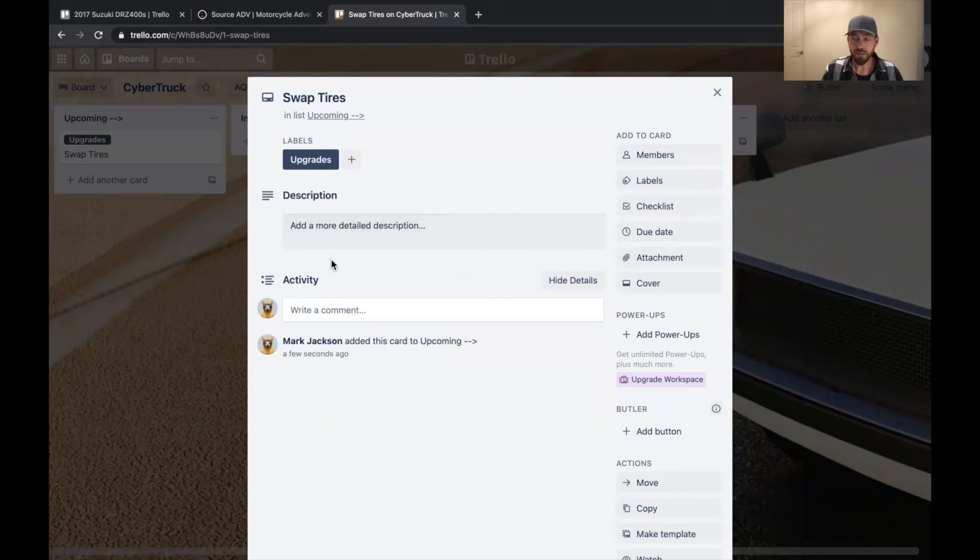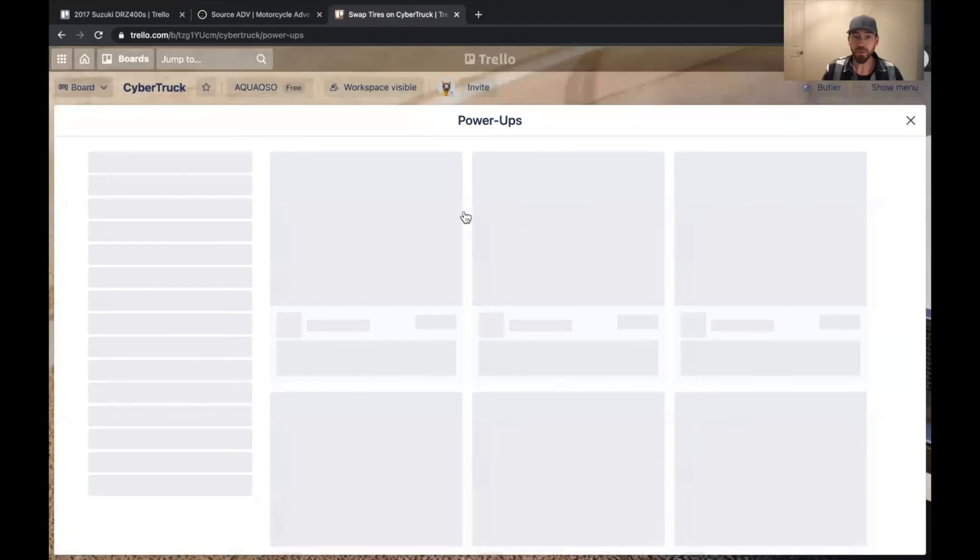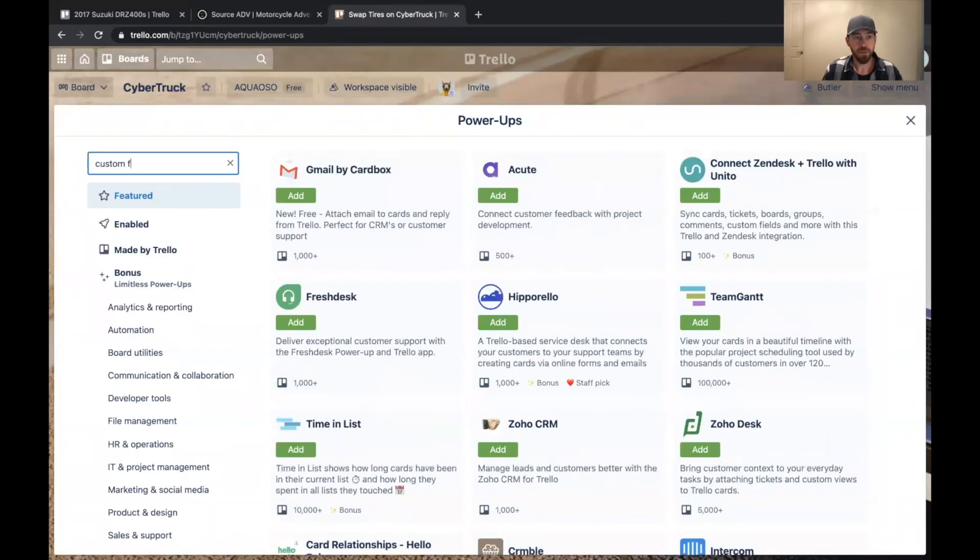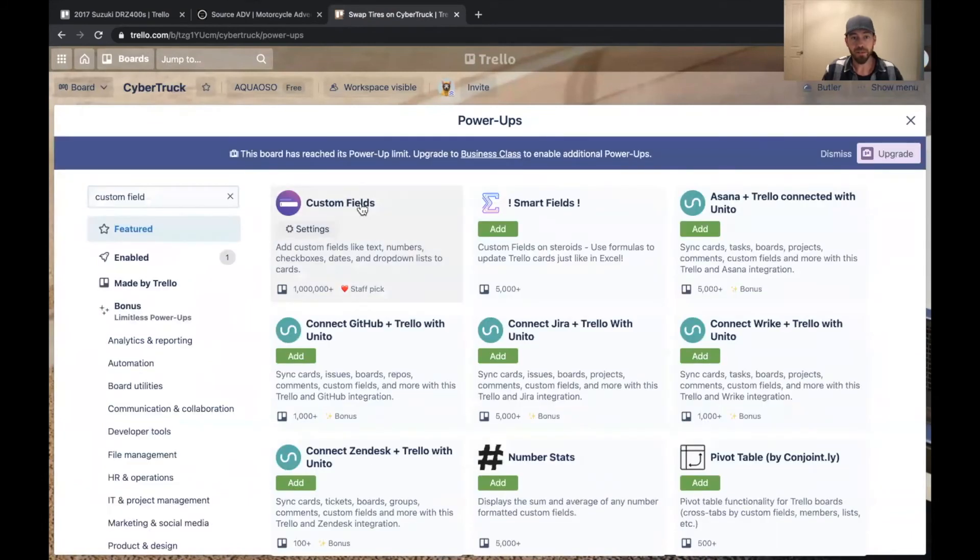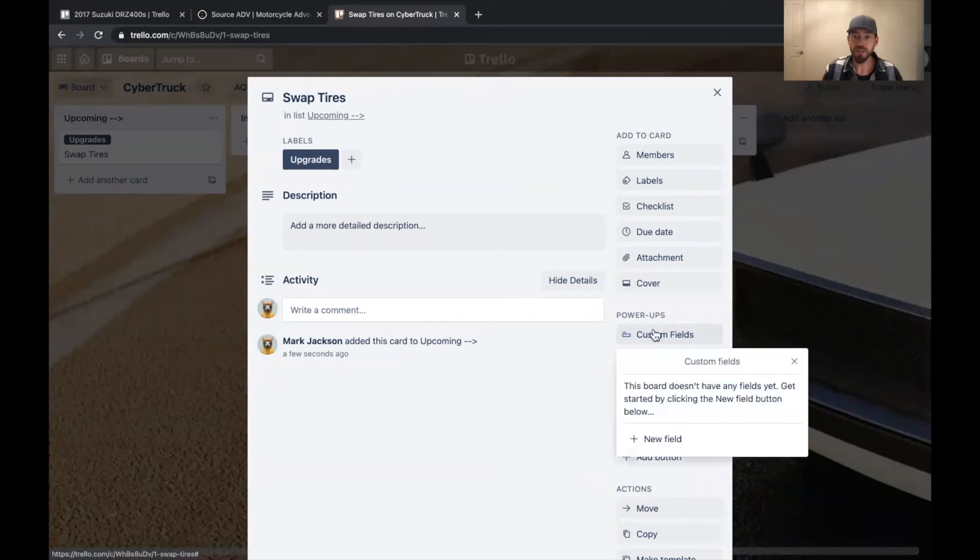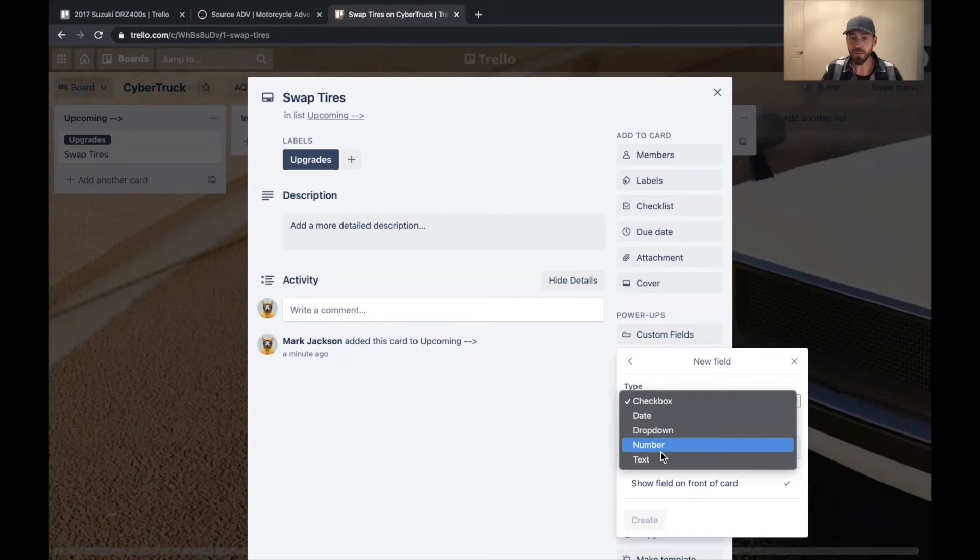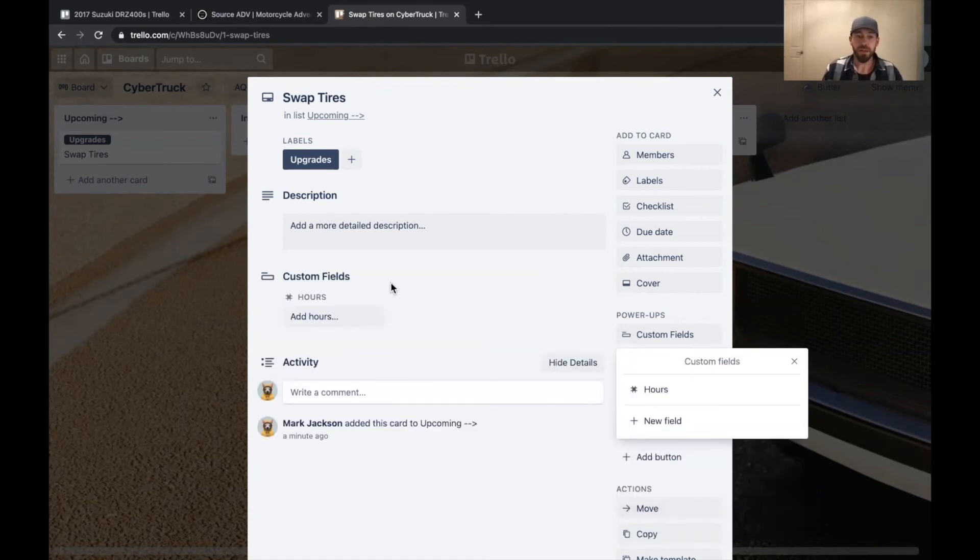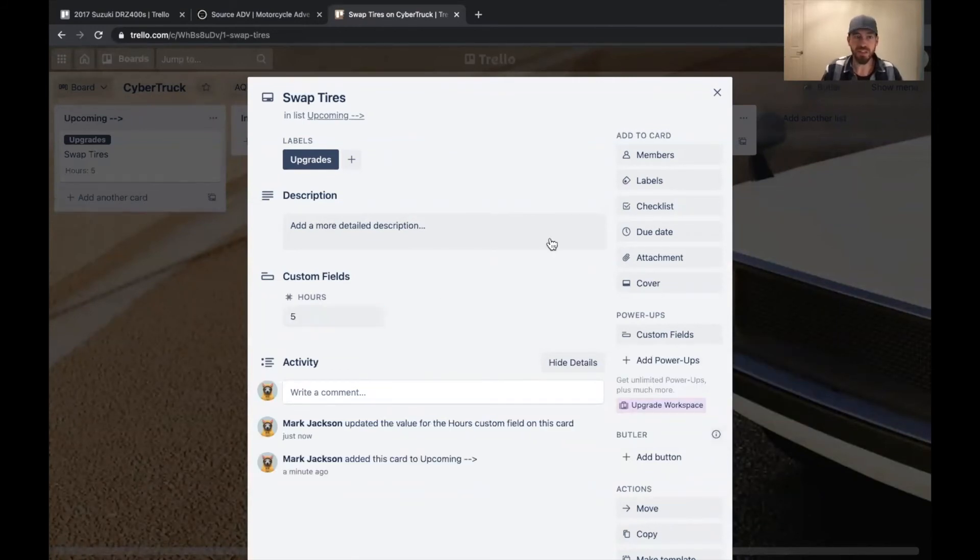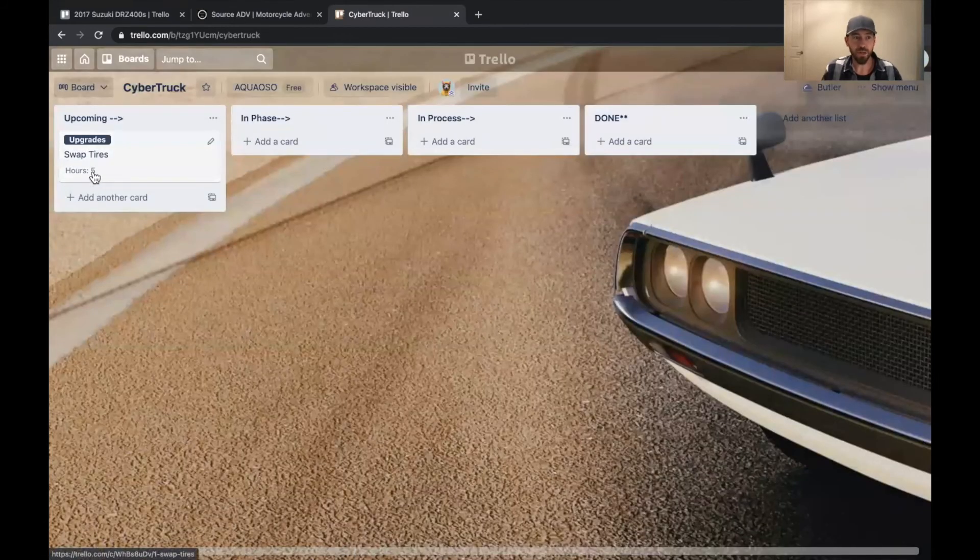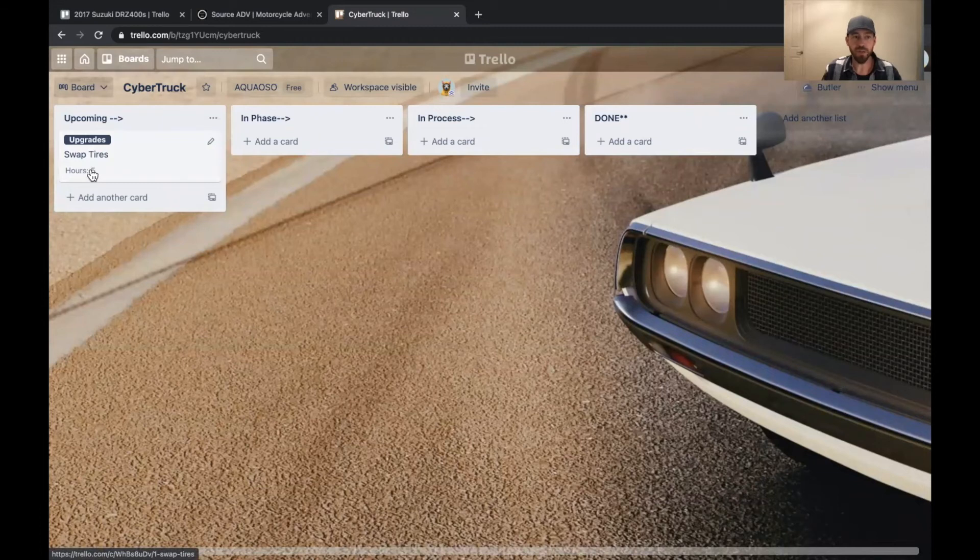And then if you want that little mileage element, you saw on the other board there was a way to add mileage or in some cases hours, whatever, you can add a power up right here. And you're going to want to look for what's called custom fields. I'm going to add that. You can see here under power ups, it says custom fields, click on that, add a new field. And in this case you can choose from checkbox date, dropdown number text. So I'm going to go ahead and choose a number and let's just imagine that the cyber truck has hours instead of miles and you can click on show field on the front of the card and that will show it. And so we'll add an hours here. This was at five hours of the cyber truck.